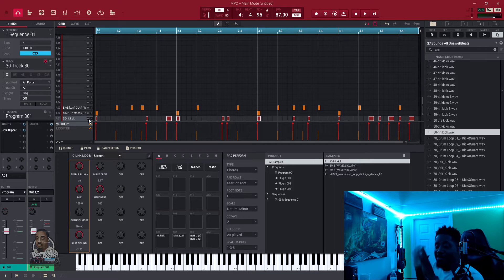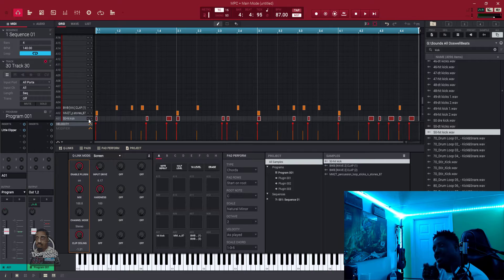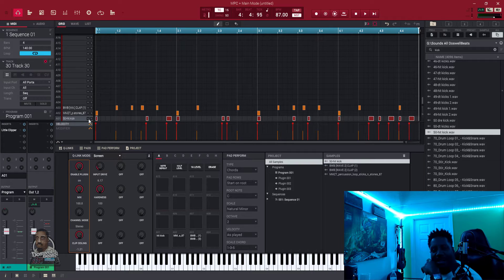I was just vibing, y'all. Turned the camera on after I made the beat. So let's do a walkthrough. Let's go, man. Let's get it.